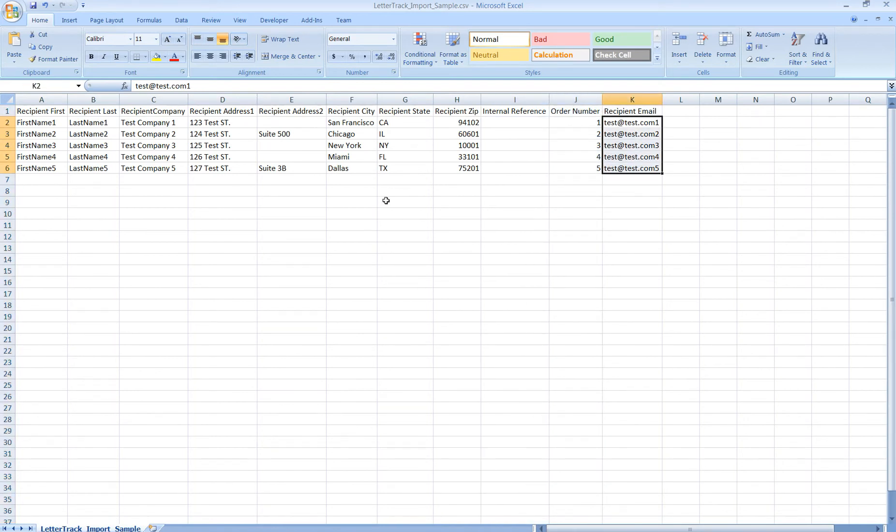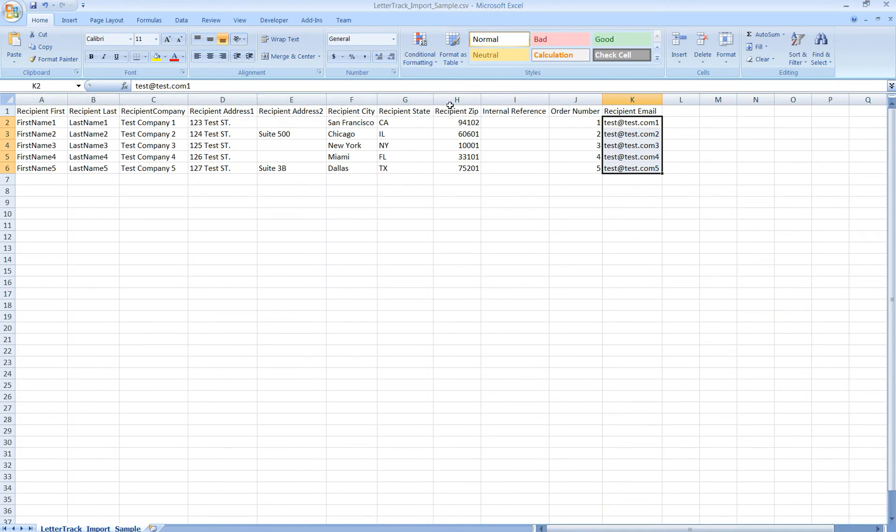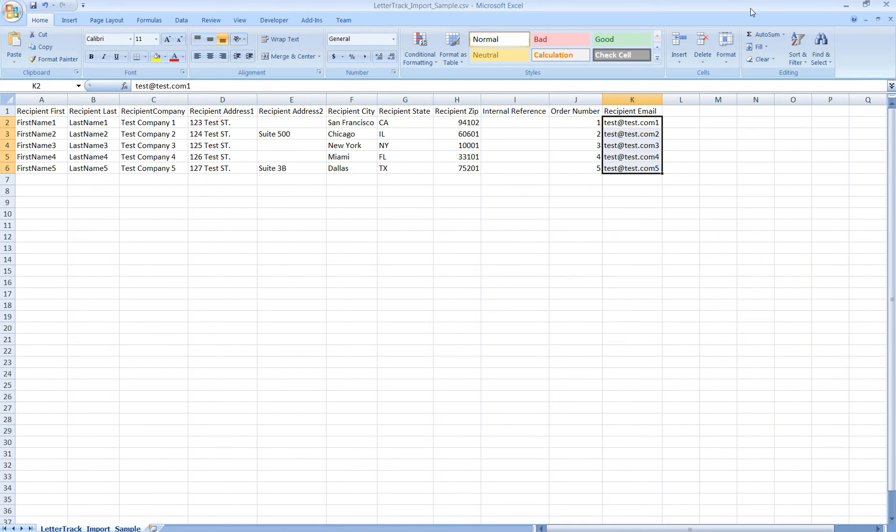You can export your orders out of Etsy, eBay, Square, or PayPal. Regardless of the platform you're exporting your orders from, you simply move the columns around to format your file so that you have the fields in this order and format prior to importing into LetterTrack Pro. The file then needs to be saved as a CSV file.